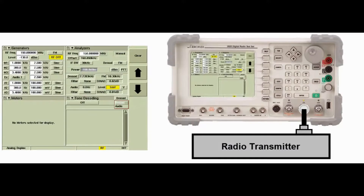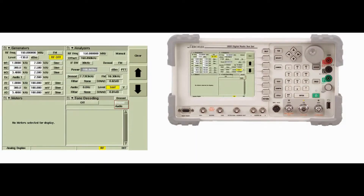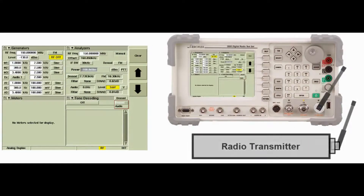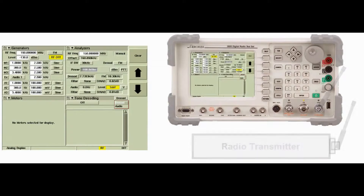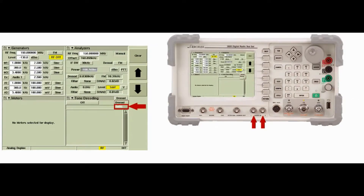The instrument can receive the signal directly from a transmitter through the TR connector. The signal can also be decoded off the air through the antenna connector. Selecting audio as the input allows the instrument to decode baseband signals applied to the audio input connectors.